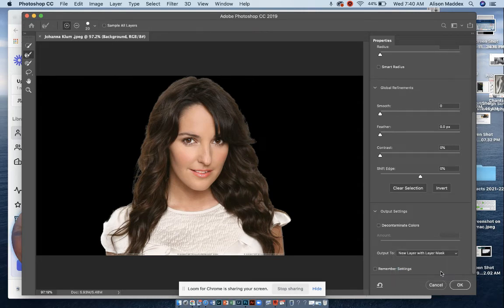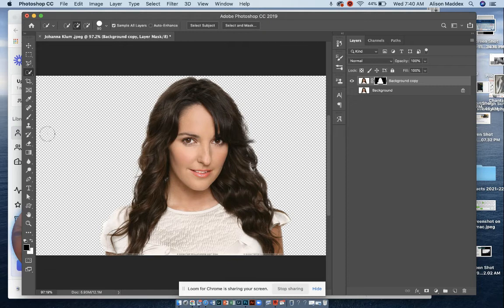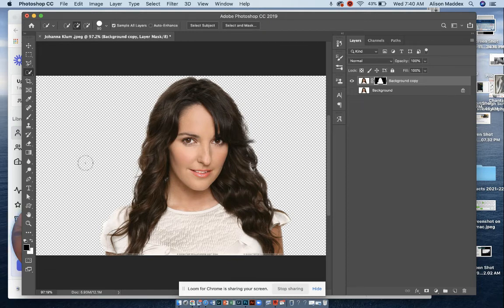Click that, and click okay, and then you will see that we have our person on a checkerboard background, which indicates that the background is transparent.